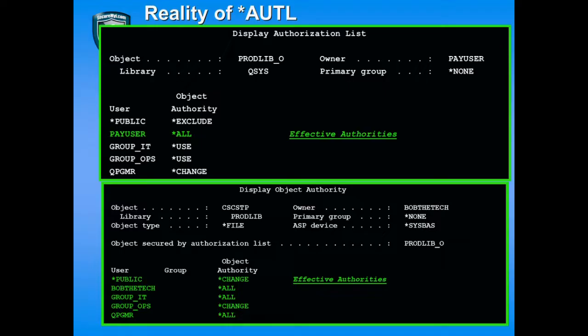Bob the Tech, as the owner, has all rights to the object. Group IT has all rights to the file, even though the authorization list says Group IT has use rights. Group Ops has change rights to the object, even though the authorization list says use rights. And Qprogrammer has all rights in the object, whereas in the authorization list Qprogrammer has change rights. Looking at the green highlights, we see that PayUser — who is the owner of the list — gets all authority to the object through the authorization list, even though PayUser is not even listed on the object itself.